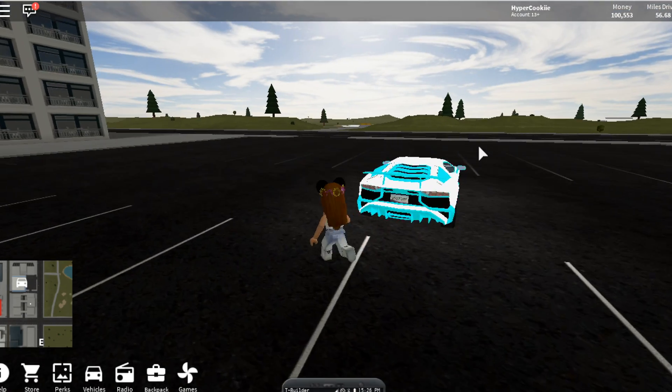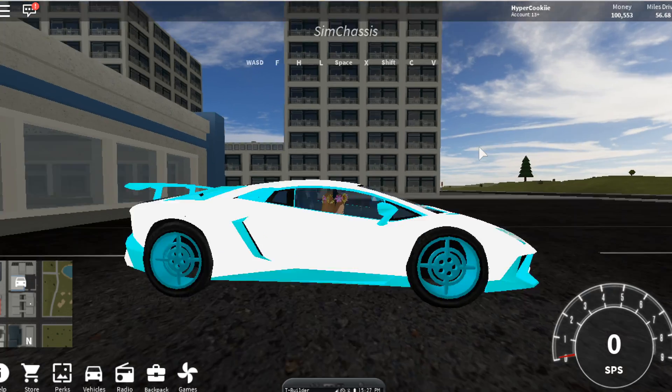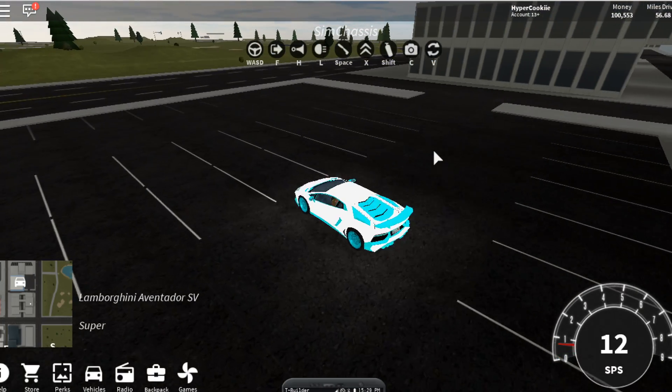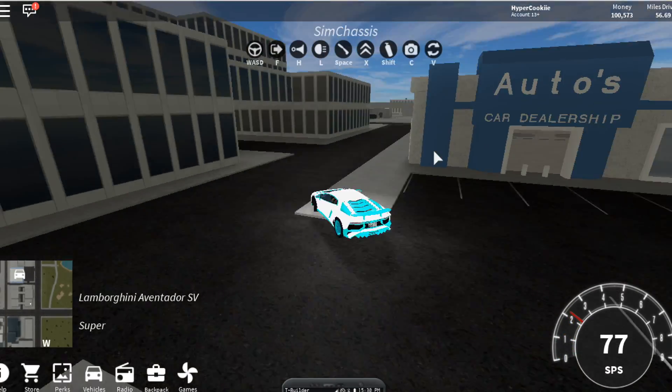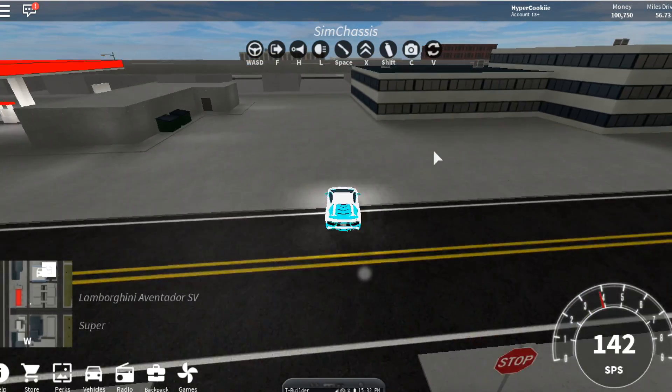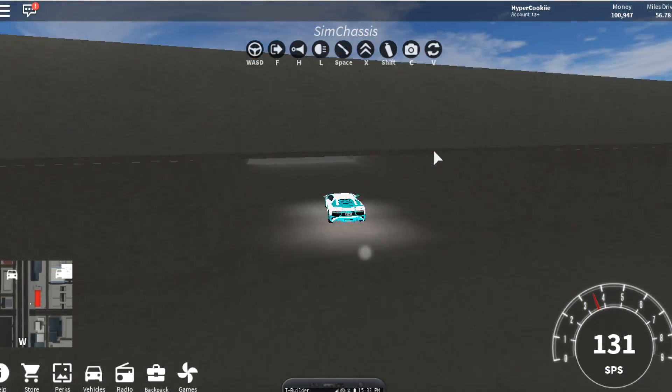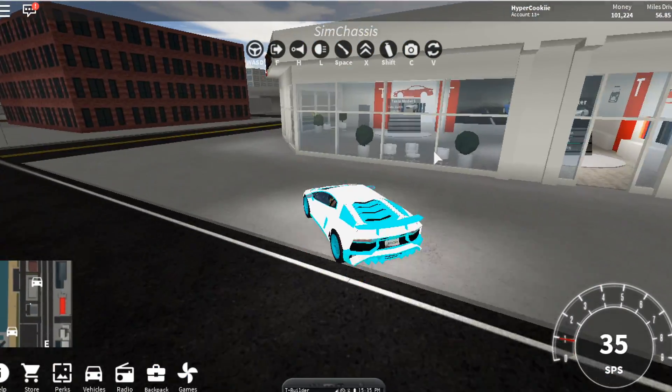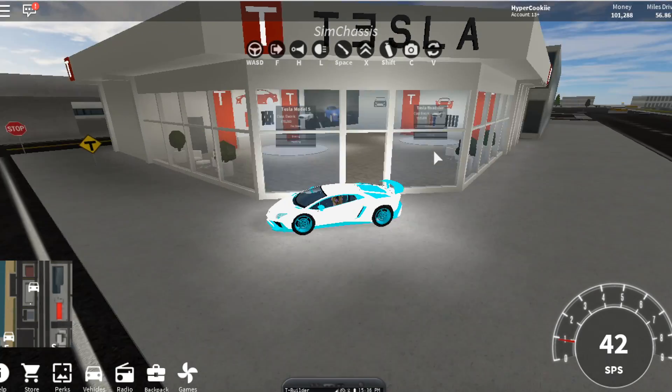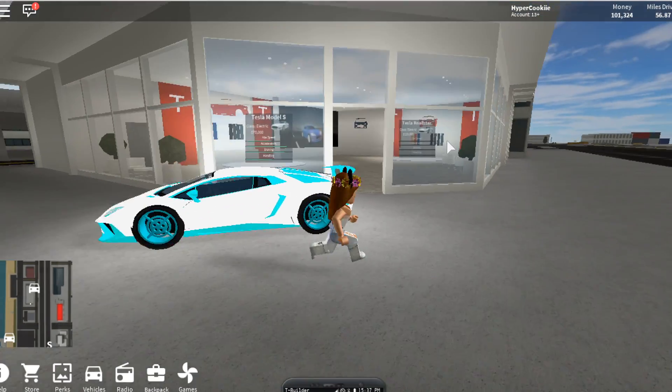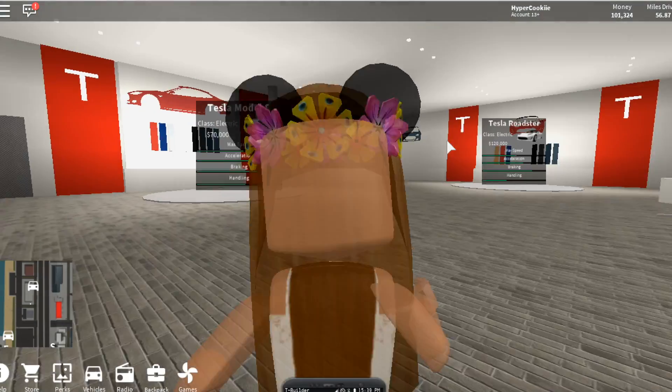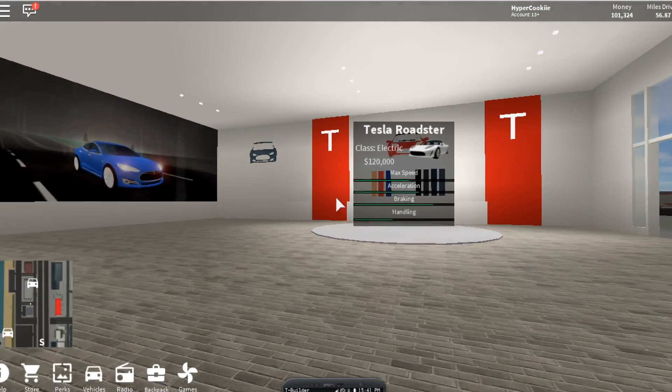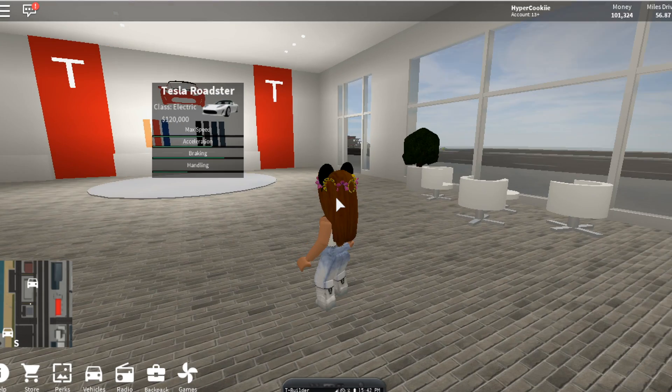Here is my Lamborghini that we upgraded last video, and in this video we are going to buy a Tesla. We're going to go over to the Tesla shop. I think I remember where it's at. Oh, it's right here, perfect. So here is the Tesla shop and there are two cars to choose from, which is the Tesla Model S and the Tesla Roadster.